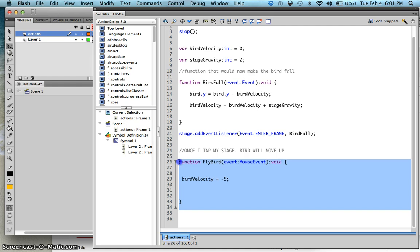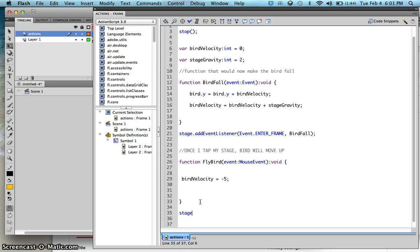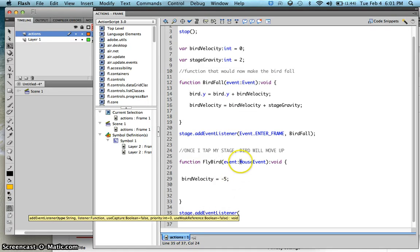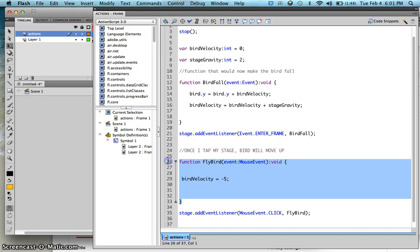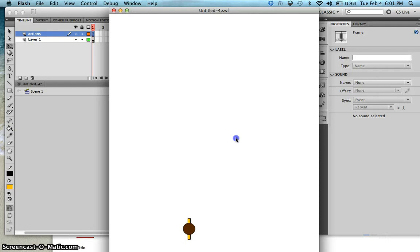Now we want this code to be run by our stage, so type stage.addEventListener — listen to the MouseEvent, and every time we click on the stage, we want the stage to run the flyBird function. Let's try this — Ctrl-Enter — and every time I click, notice the bird: it's going up. I'm clicking and the bird is going up, and once I stop clicking, it will go down.